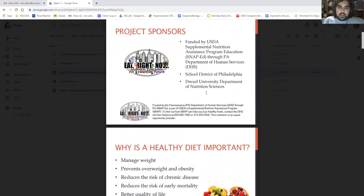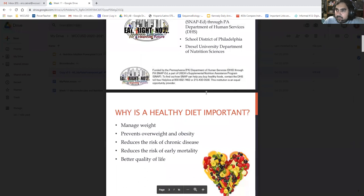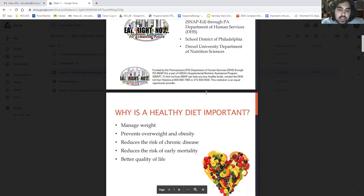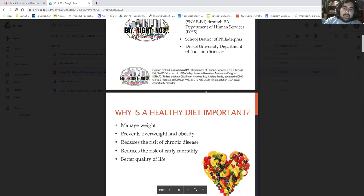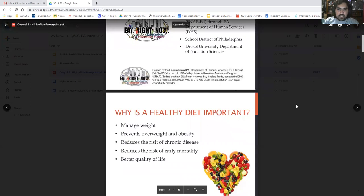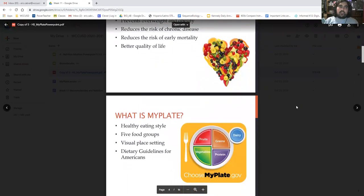So why is a healthy diet important? First, it's going to let you manage weight — it helps prevent overweight or obesity. It also reduces the risk of chronic diseases, which are diseases that happen periodically and for a long time throughout your life. It reduces the risk of early mortality, so it helps you not die early, which is great. And it gives you a better quality of life.